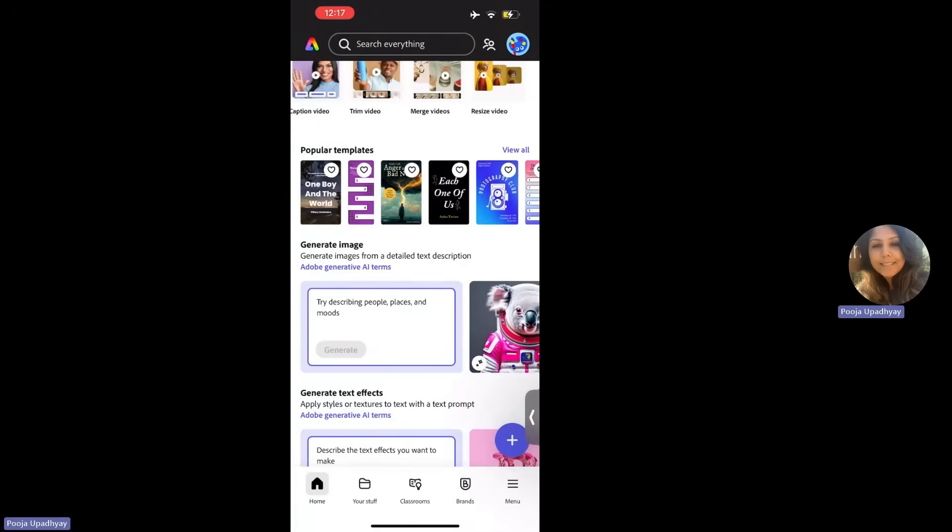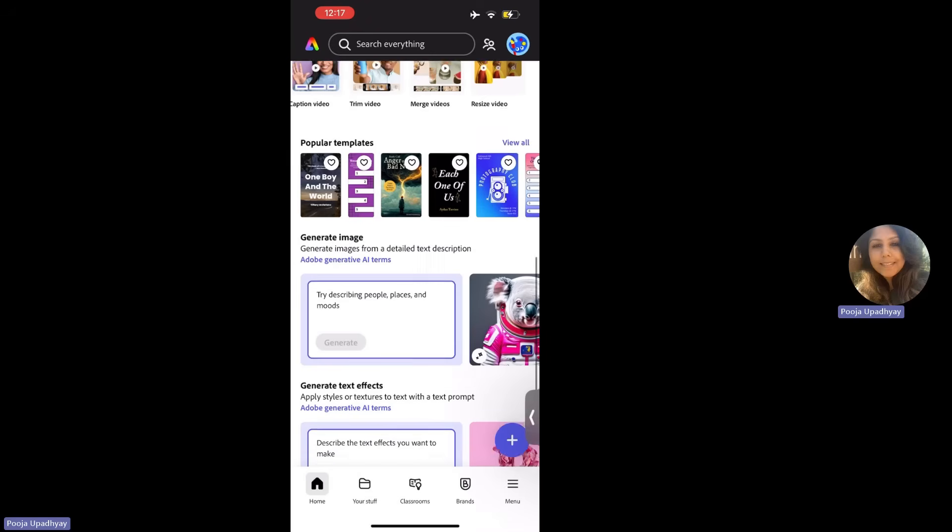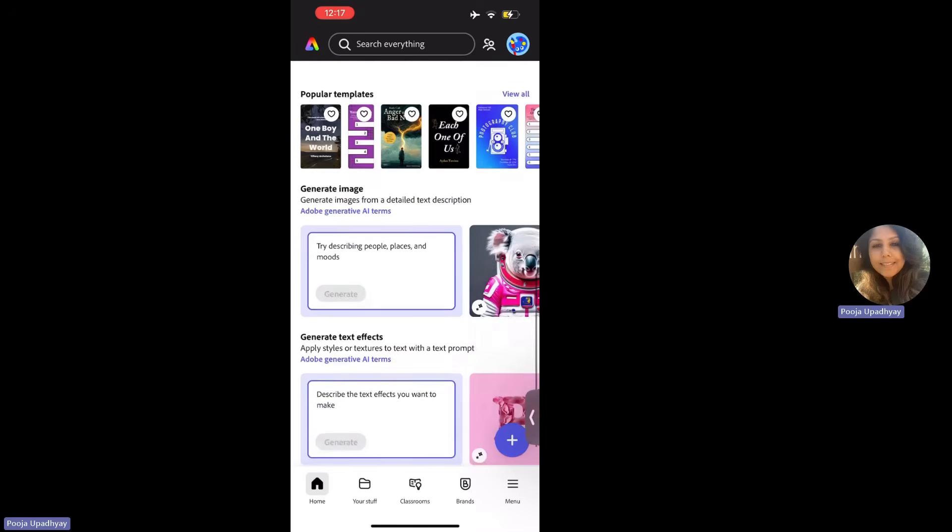So please ensure that you are logging on to your Adobe Express at least twice a month. That is a must. But for the very first login, I would suggest that generate an image. So generate, this is generative AI for you all, which Adobe has given to you. So now it says try describing people, places and moods.